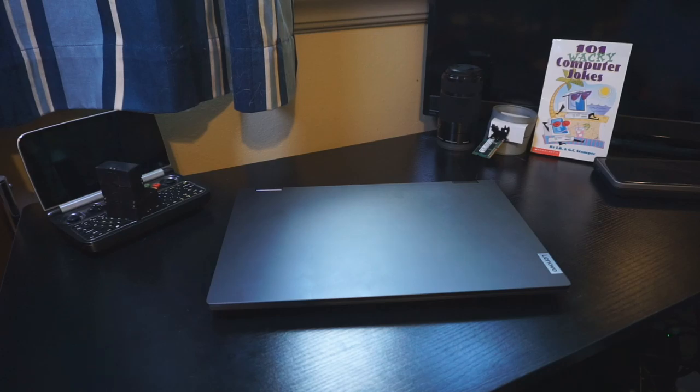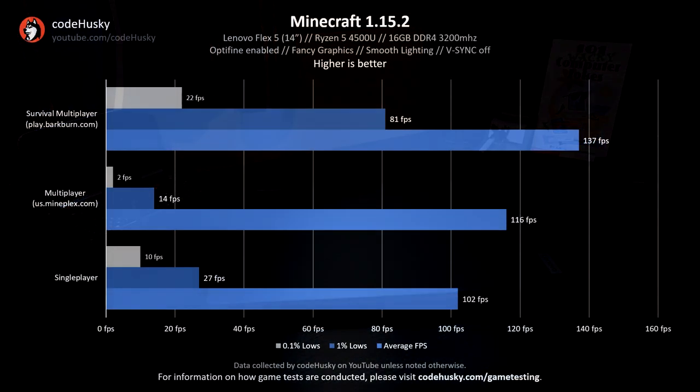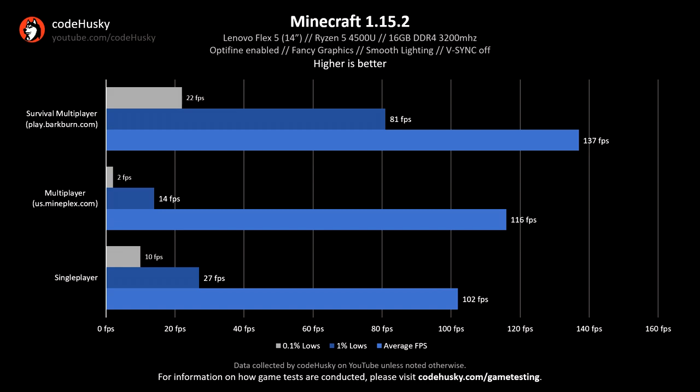Game performance is incredible for how small the device is, let alone how cheap it is. Minecraft 1.15 without Optifine was running above 100 FPS consistently at very high graphics settings, with even more FPS possible with Optifine installed.